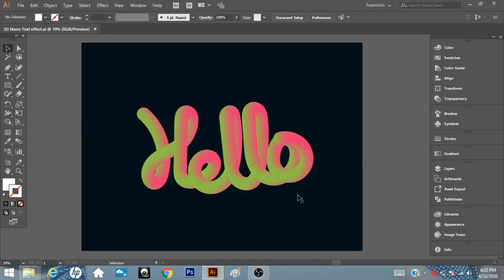Assalamualaikum and welcome back to another video, and thank you very much for the love and support. Today in this tutorial you will learn how to make a 3D Neon type text effect with the help of the Blend tool. If you are new to my channel, please subscribe for upcoming tutorials. So without taking further time, let's get started.